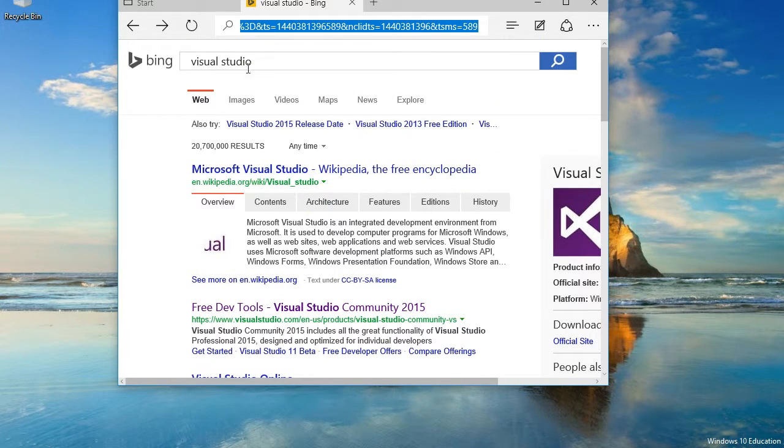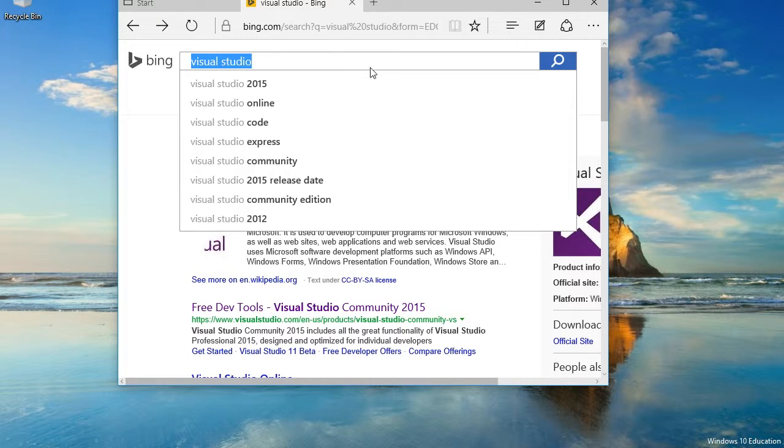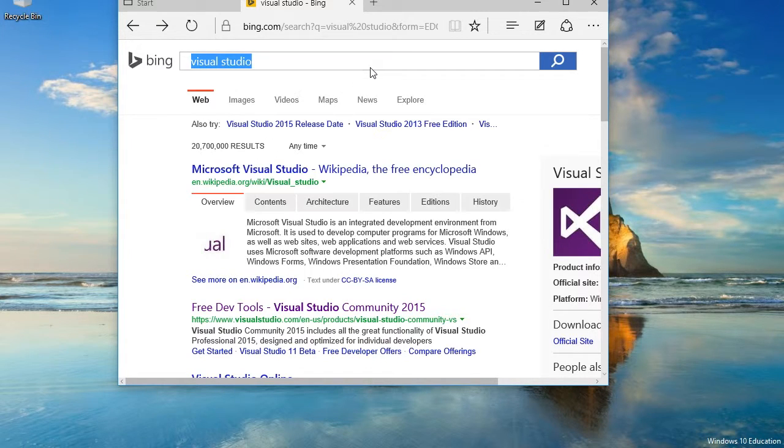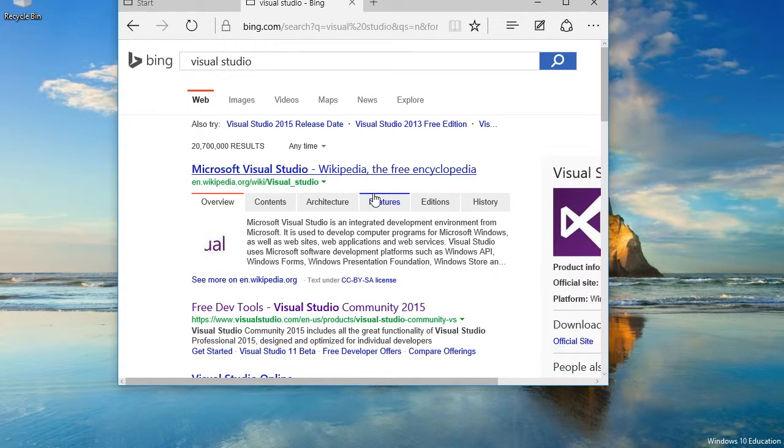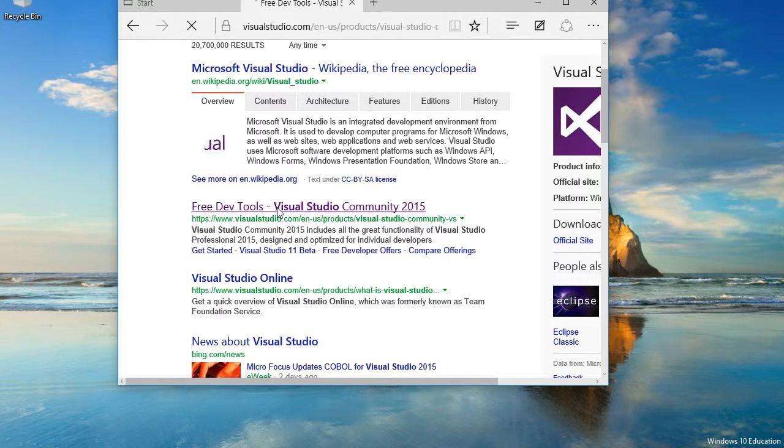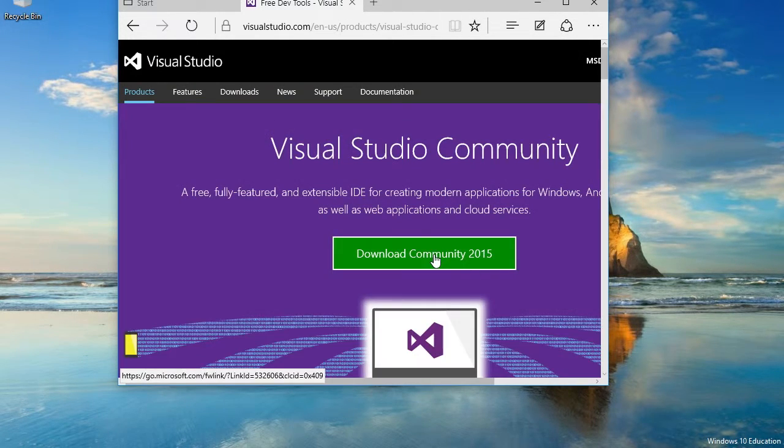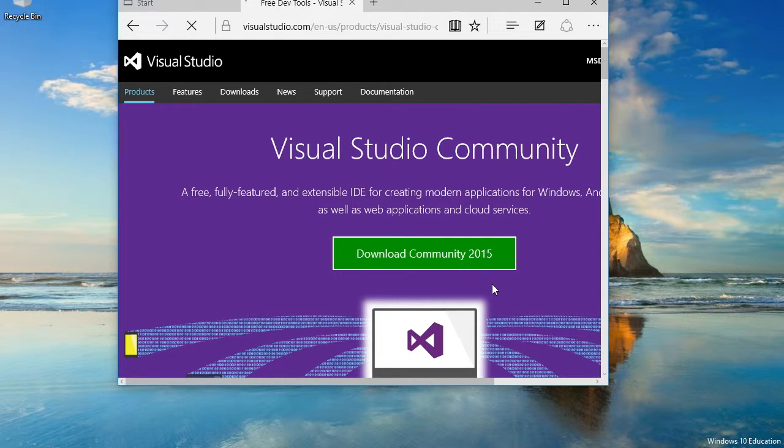So I just got on, well this is Bing, you can look on Google. Visual Studio, search. Free DevTools Visual Studio Community 2015, and I'm going to download Community 2015.